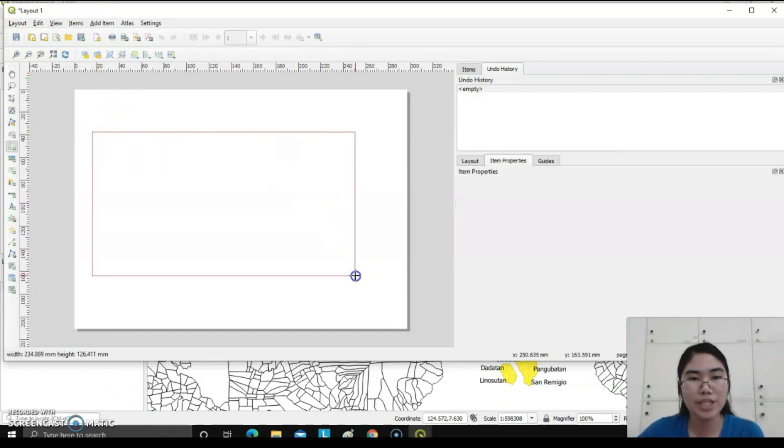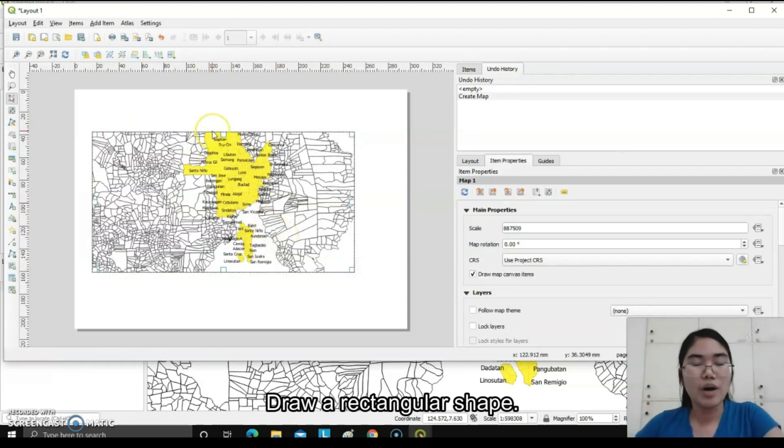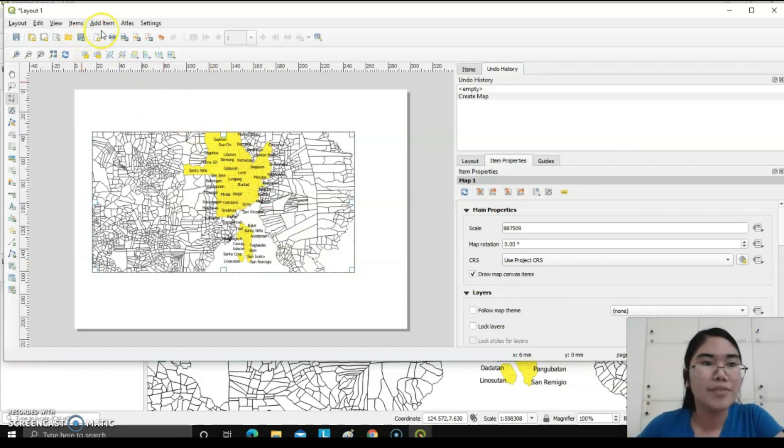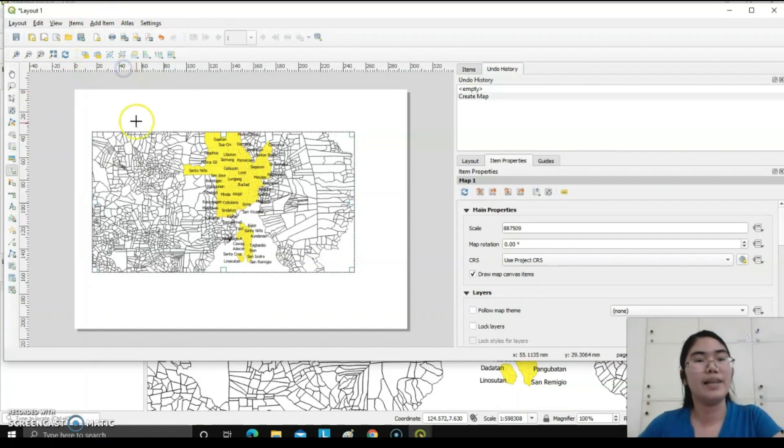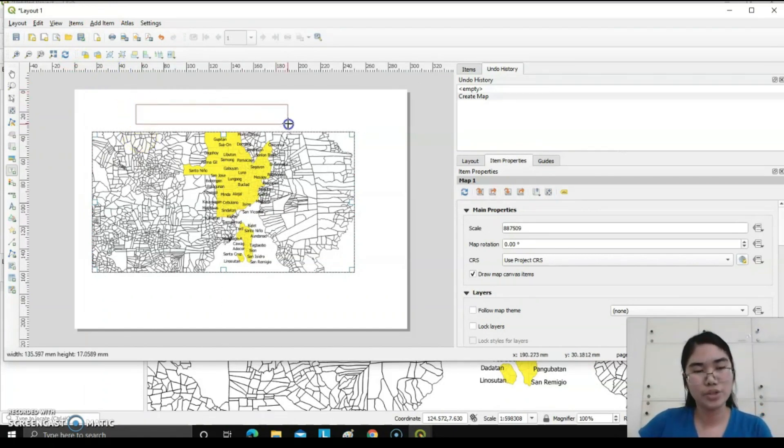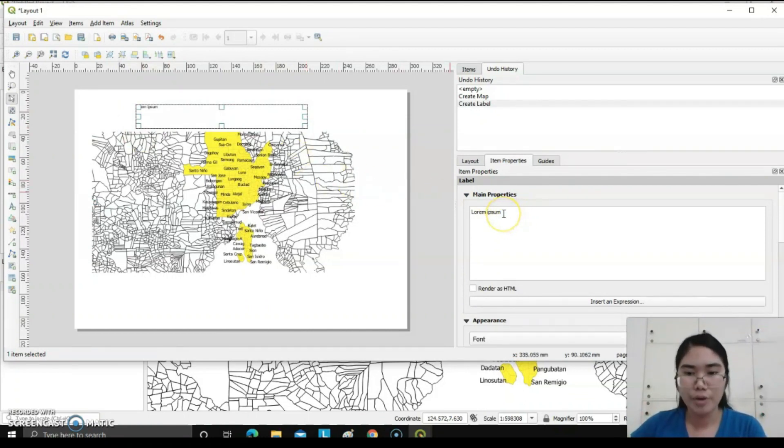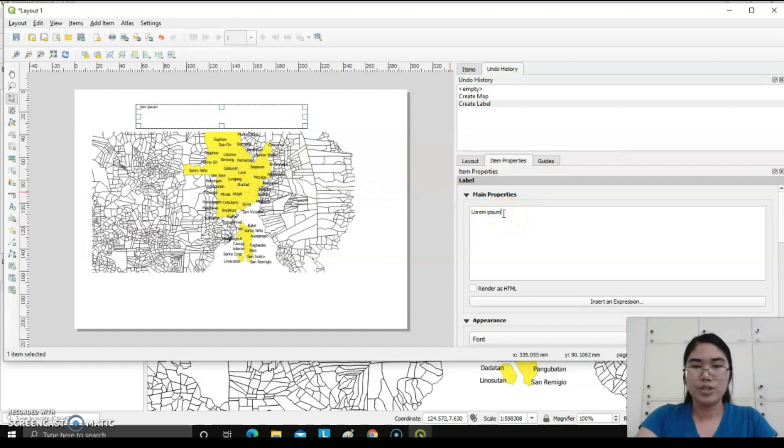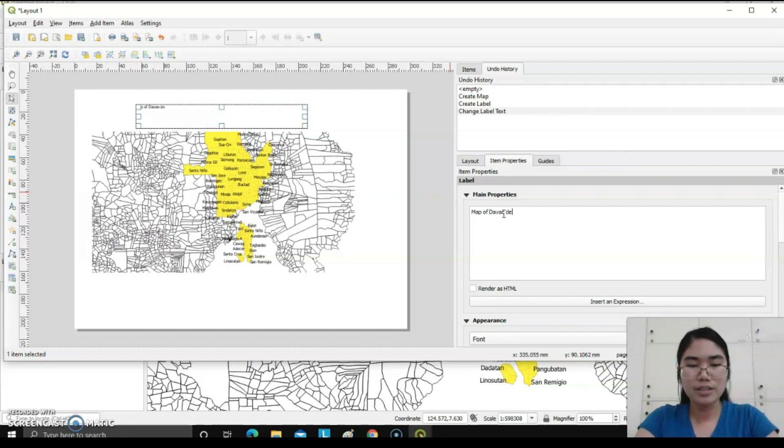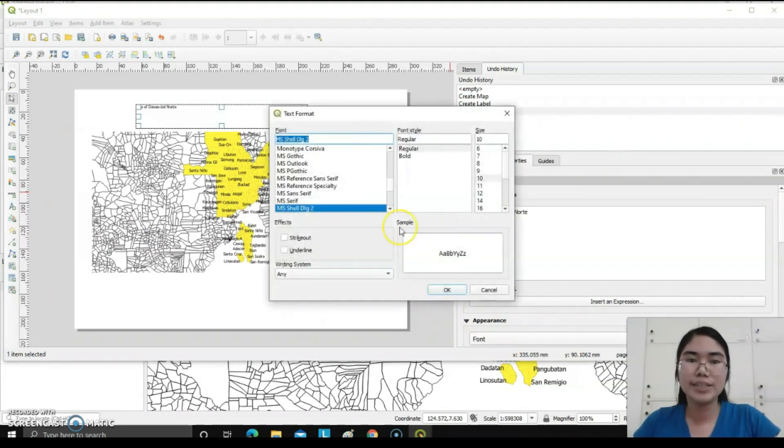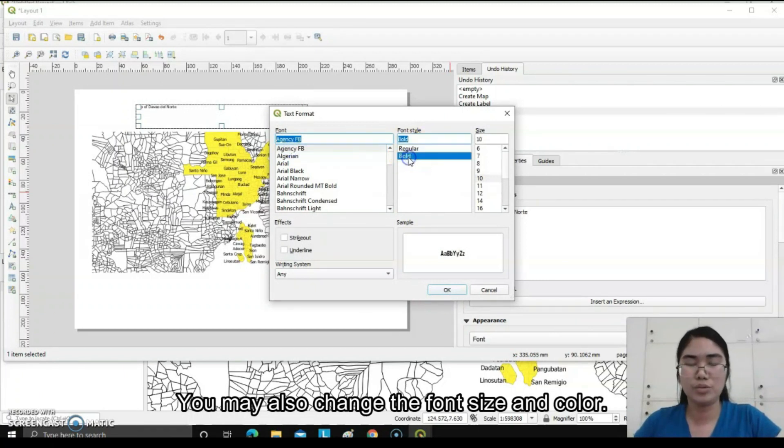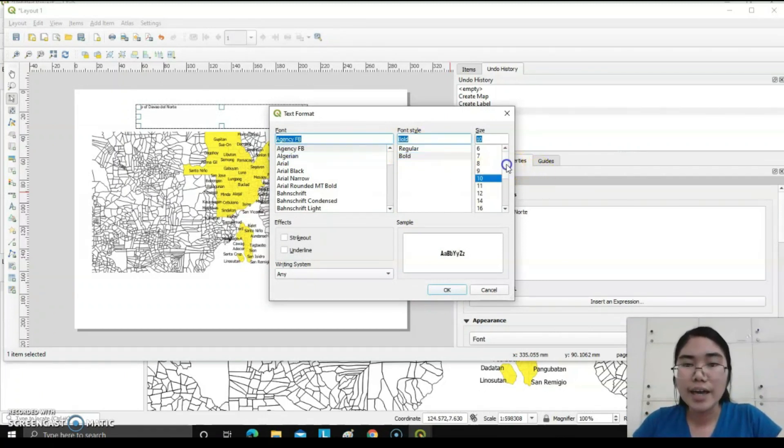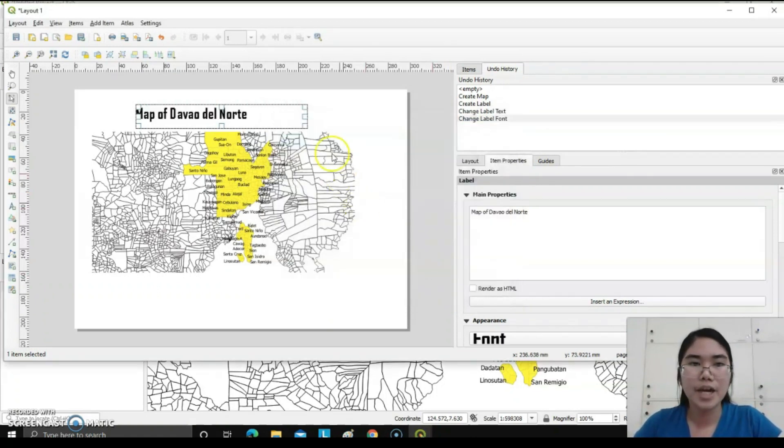Next thing to do is we need to add the label of the map by clicking add item, add label, then also draw a rectangular shape where there is a specific word you can edit. In my case, I want to rename it map of Davao del Norte. You can also change the font size as well as the color of the text. My favorite is Agency FB. I want to have it bold and font size to be very clear.